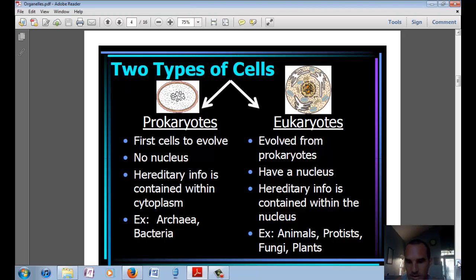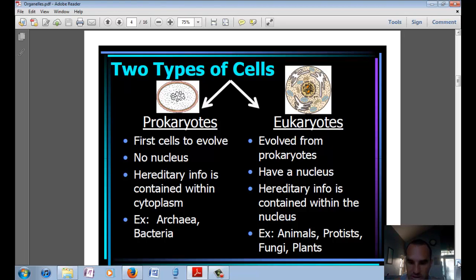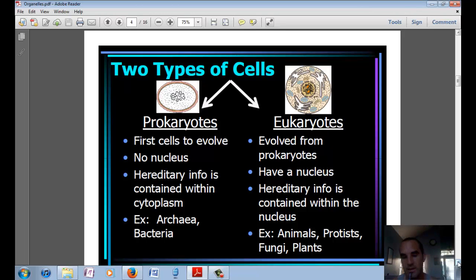Eukaryotes evolved later on in time from prokaryotes. They have a nucleus, and the hereditary information, or DNA, is contained within the nucleus. Examples of eukaryotes are animals, protists, fungi, and plants.